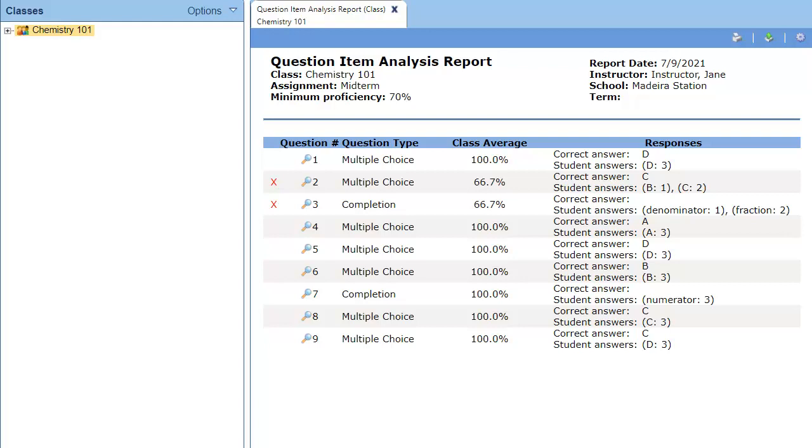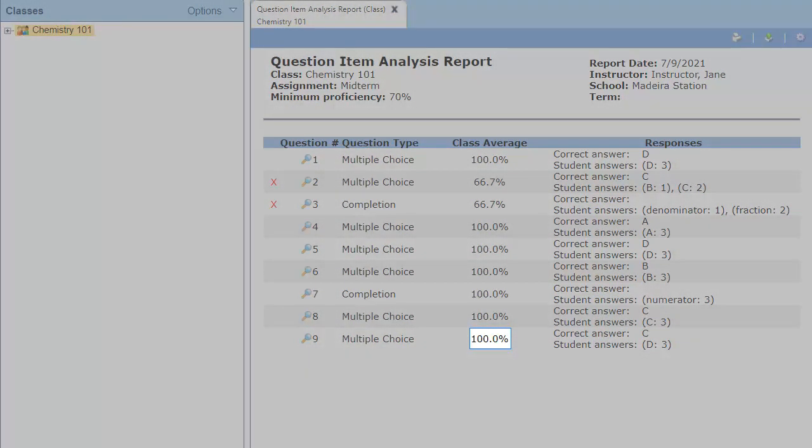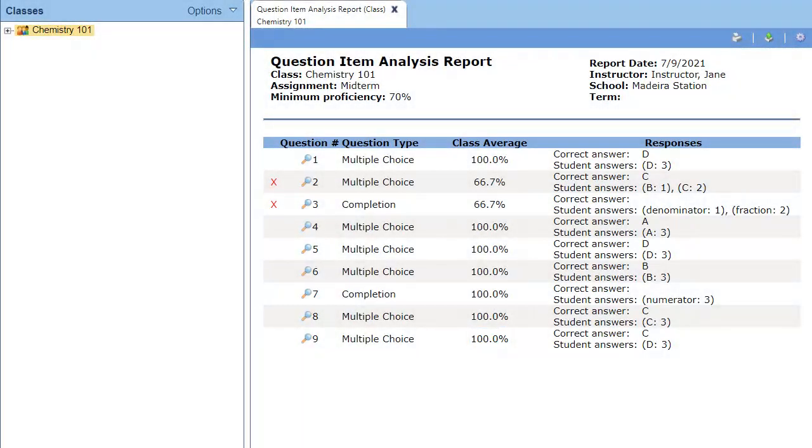It's important to keep the student's response information because it indicates the problem with the question. The class average for this question is 100% because I gave all the students a point for the question. So the student's responses and the class average let me know that there was a problem with the question and that I changed the grades manually.